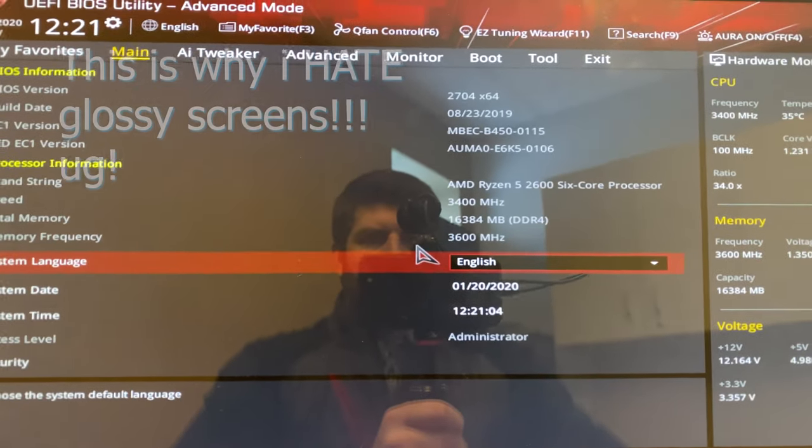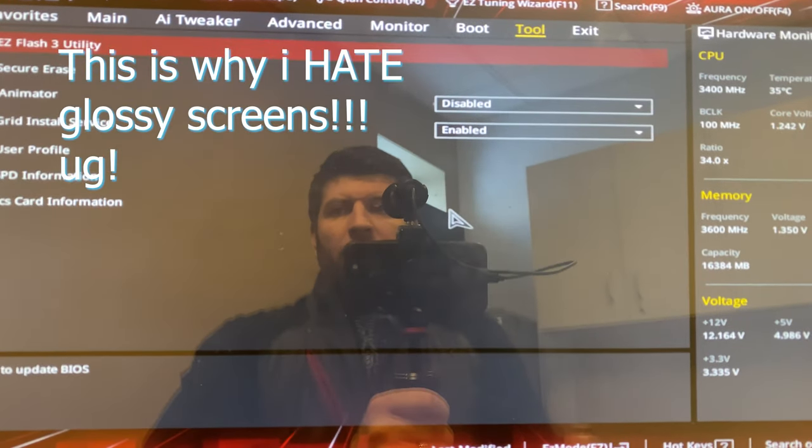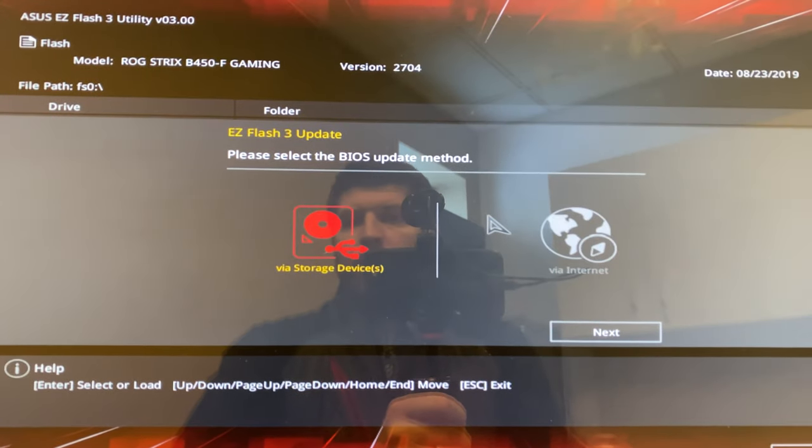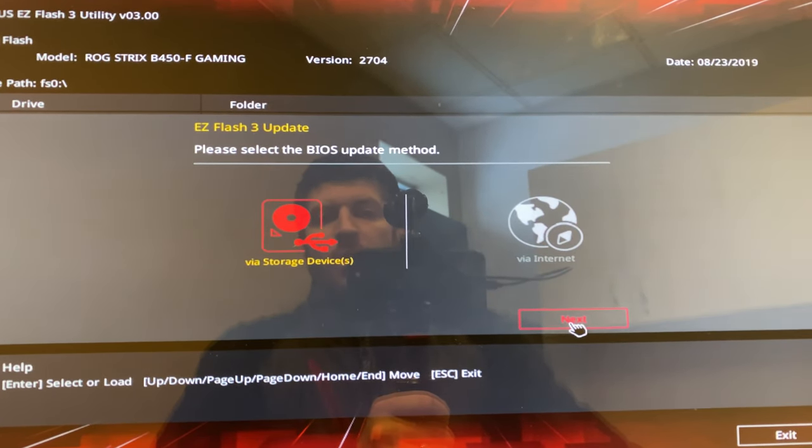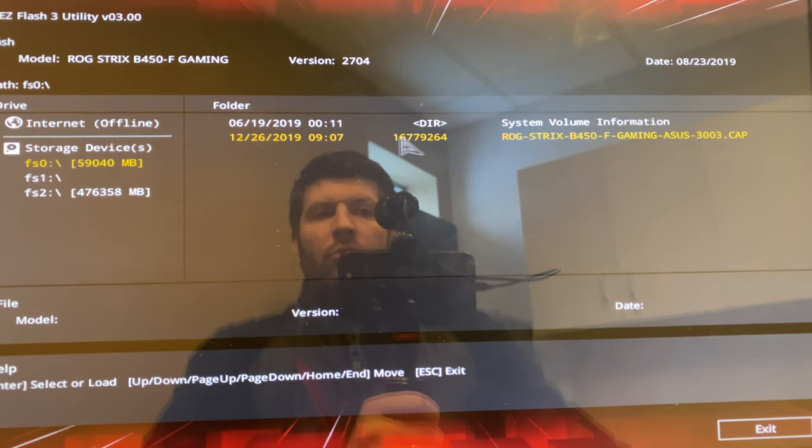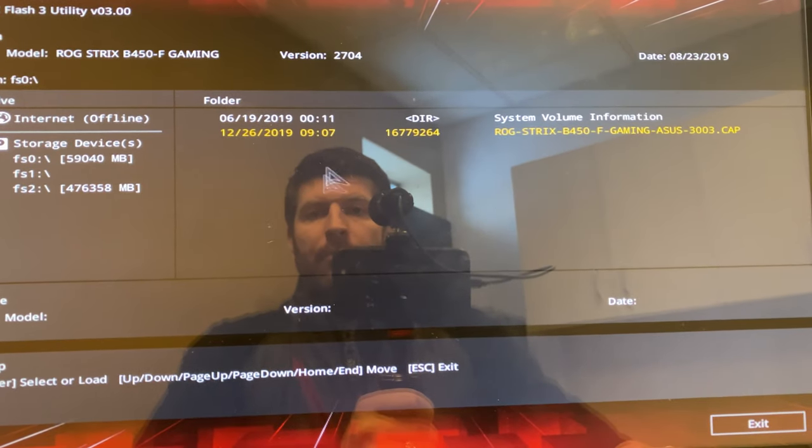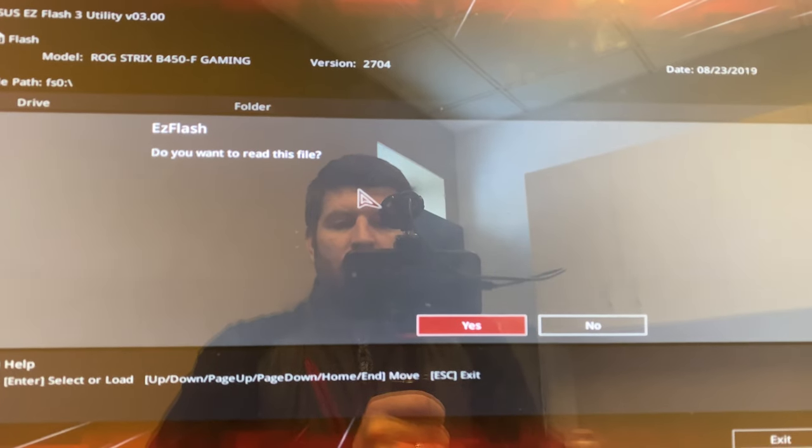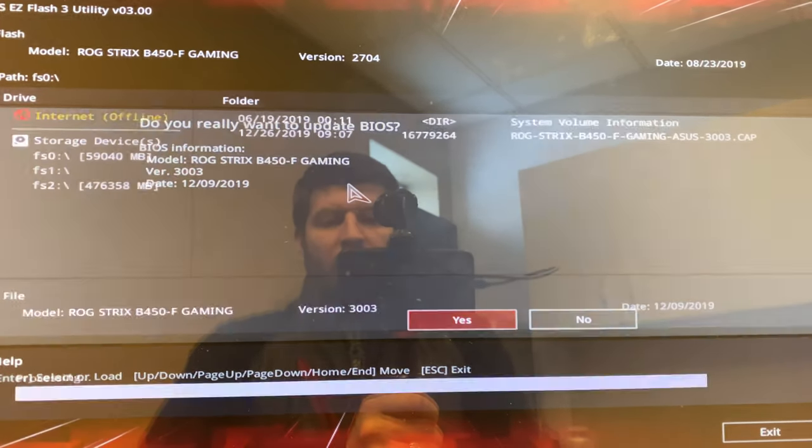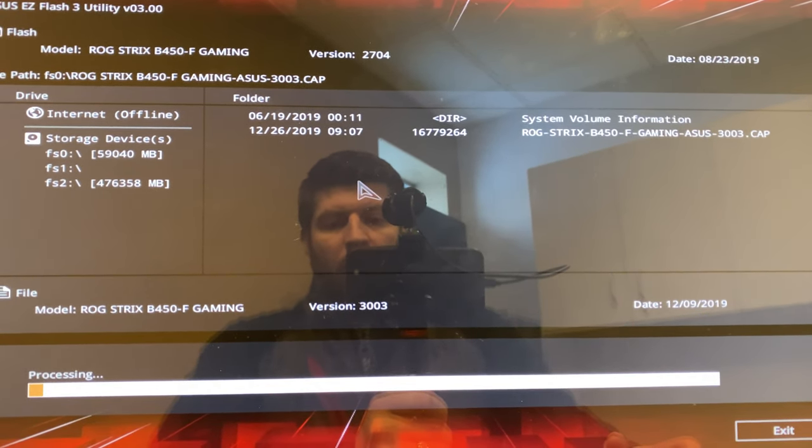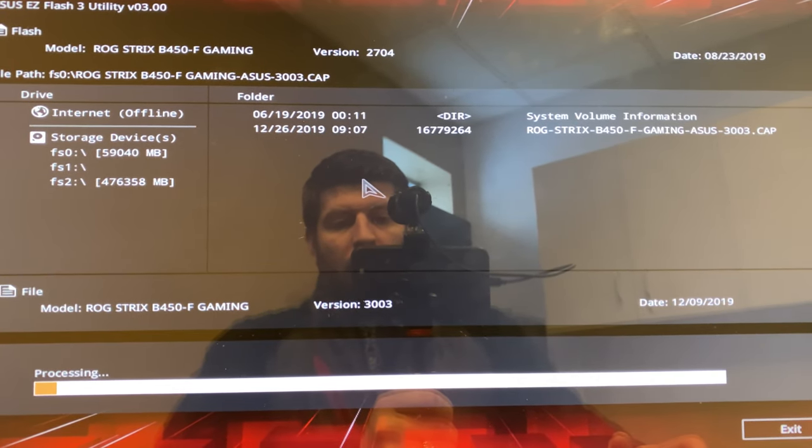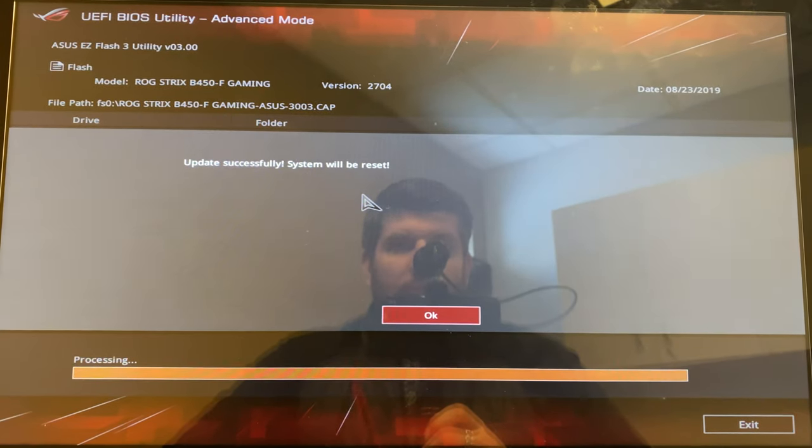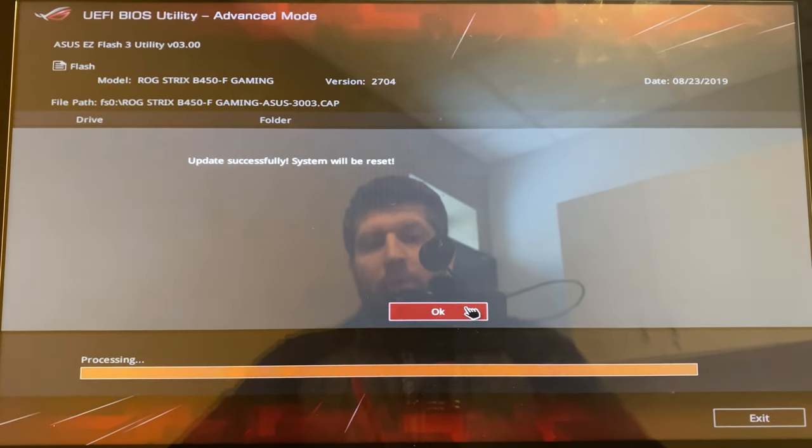As you can see, the BIOS version is 2704. We're going to go ahead and update this by going over to tool and then we're going to use the Easy Flash utility. We're going to go into the storage device, click on next, and we're going to go to our file, which in this situation is the one we just downloaded. We're going to update that using this, hit yes, yes we're going to update that, and it's going to run its cycle. Once it's done, that's all it's going to take. Here we are coming to the end of this update, so now it's just going to go ahead and reset. Pretty straightforward, right?